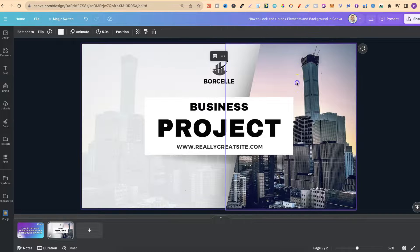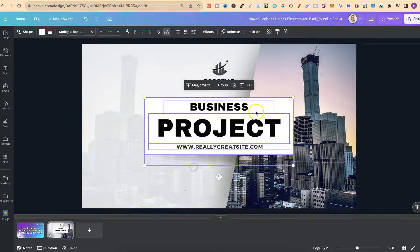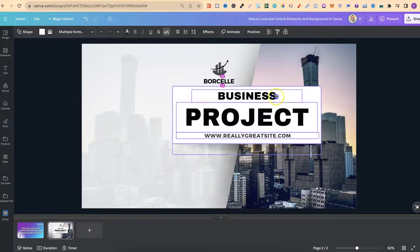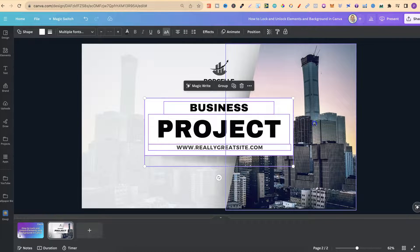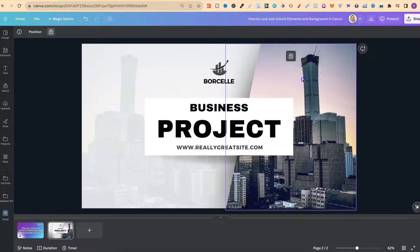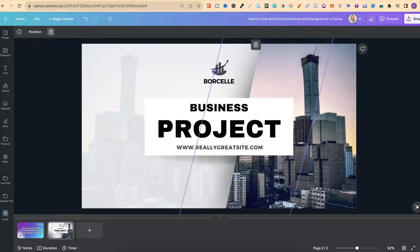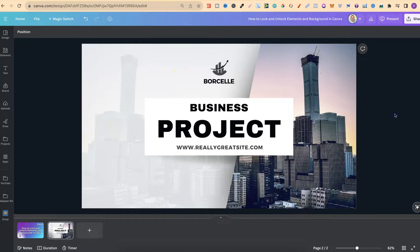But the writing isn't, so I can still move this and edit as necessary without the background or other elements moving as well.